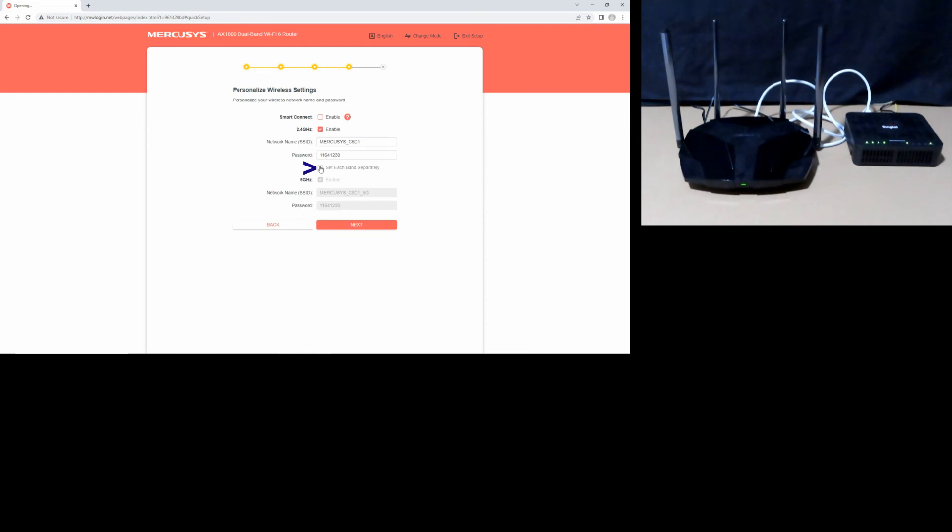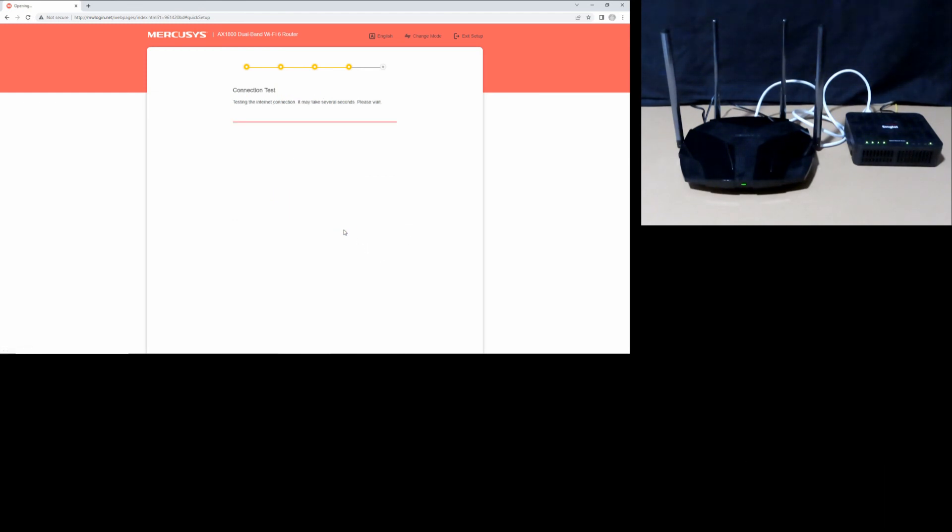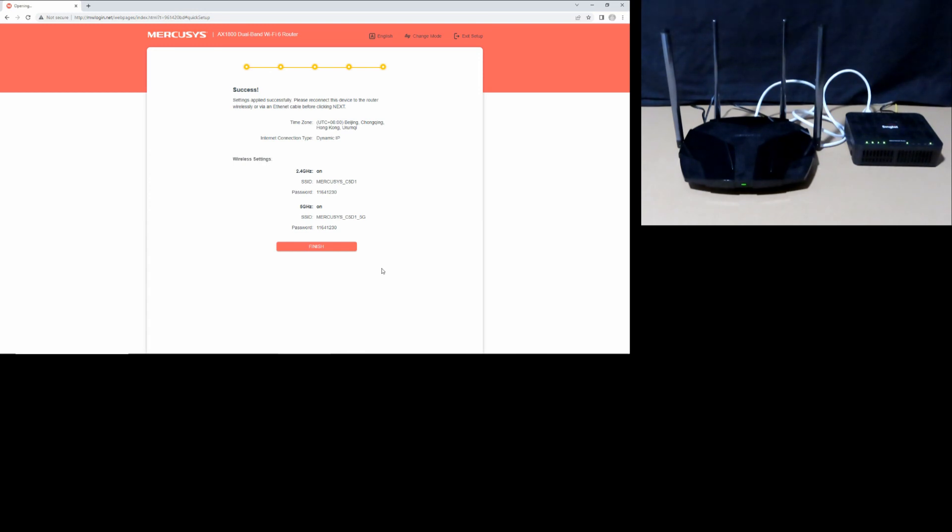We'll set each band separately. You can change the password for each band, but we'll leave it as is. Go to next. The settings are applied successfully. This is how you unbox and set up your Mercusys AX1800 dual band Wi-Fi 6 router. Select finish.